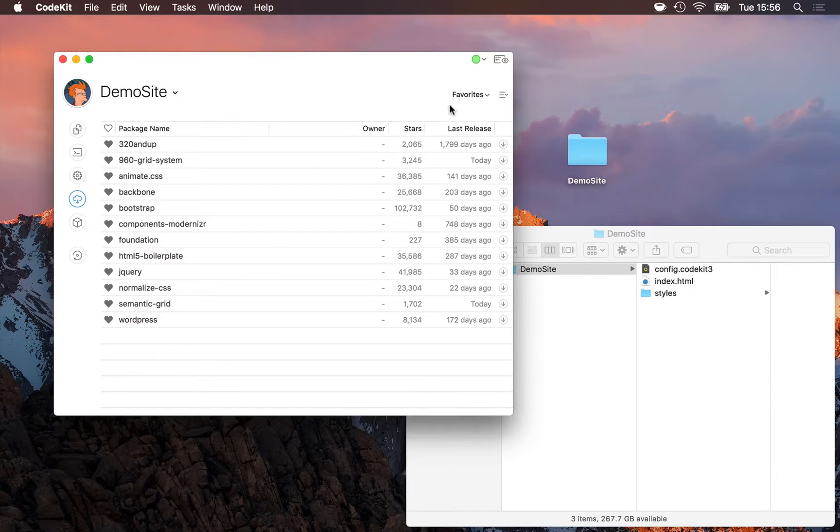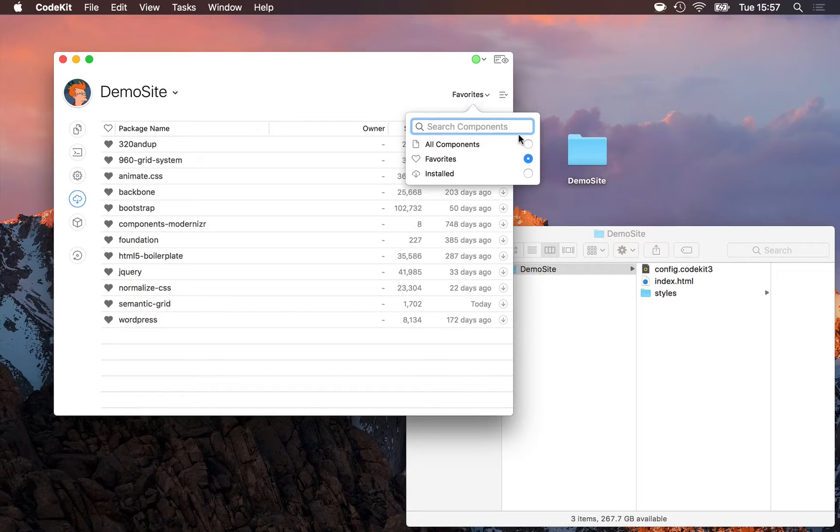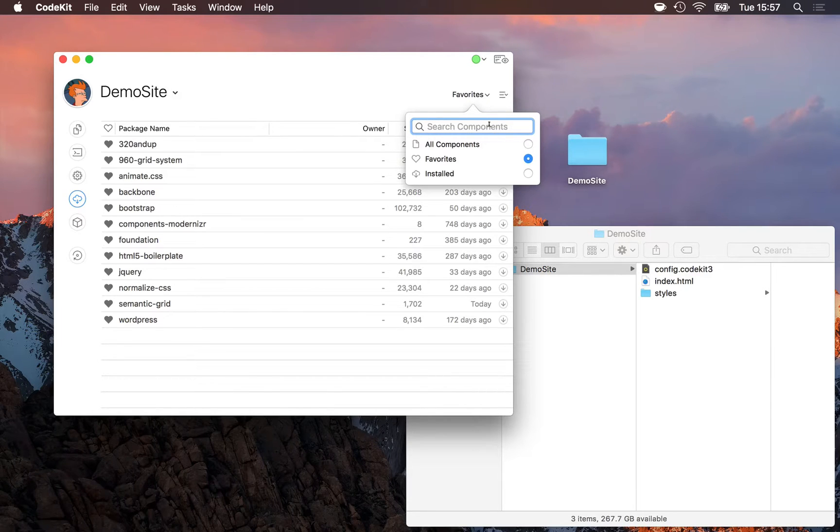If you'd like all 60,000 plus, simply click the scope popover, choose all components, and use the search field to find the one you're looking for.